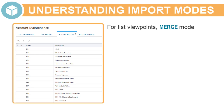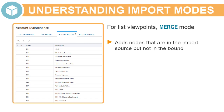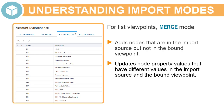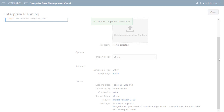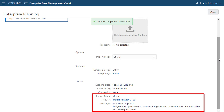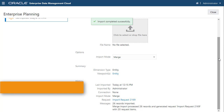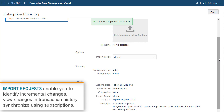When you select the Merge import mode for list viewpoint updates, the import process adds nodes that are in the import source but not in the bound viewpoint, updates node property values that have different values in the import source and the bound viewpoint, and displays nodes in descending order by the date that they were created or updated. Merge imports capture changes in an import request instead of importing them directly, as with Replace and Reset modes. This enables you to identify the incremental changes that were made in the import, view the import changes in transaction history, and synchronize import changes across viewpoints by using subscriptions.